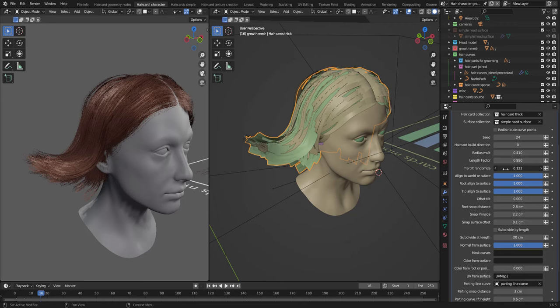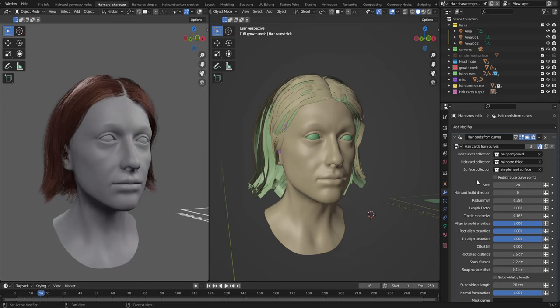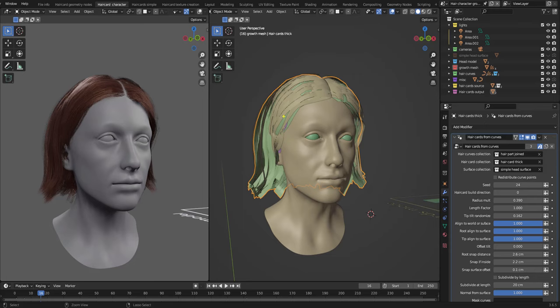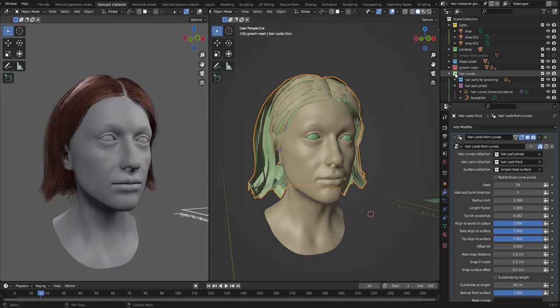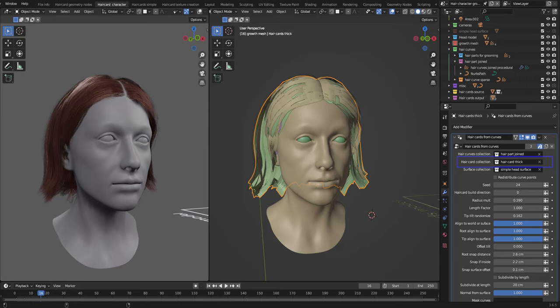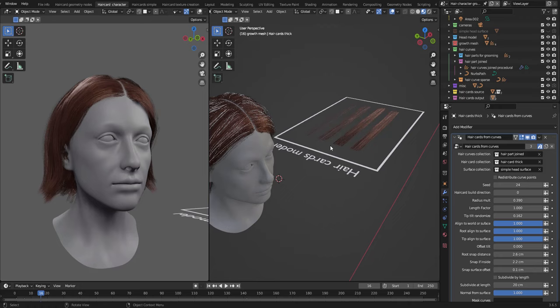I want to start off by going through the Geometry Nodes settings in the hair card from curves. First off, we have the hair curves collection. This represents the collection that has all the curves and hair curves that the system spawns these hair cards on. We can see that here, hair per joined, these curves.